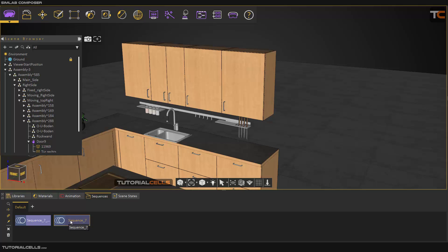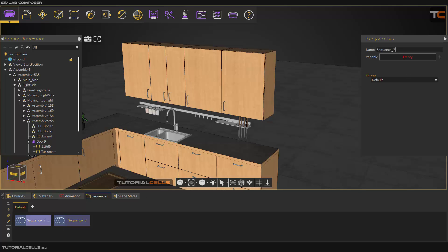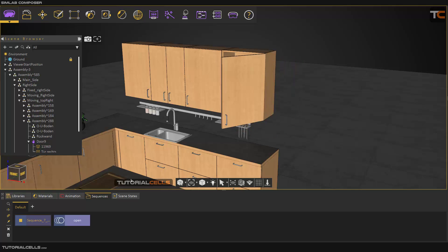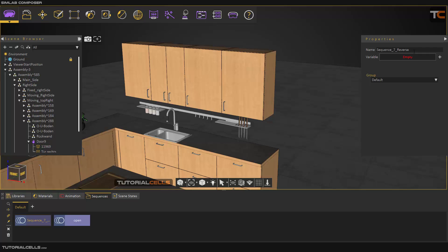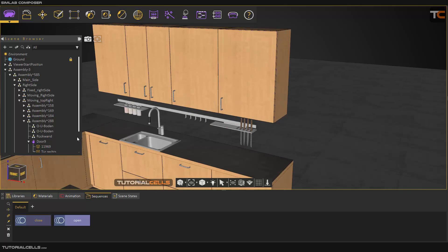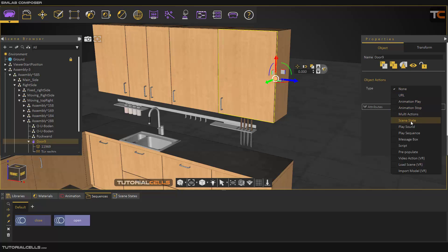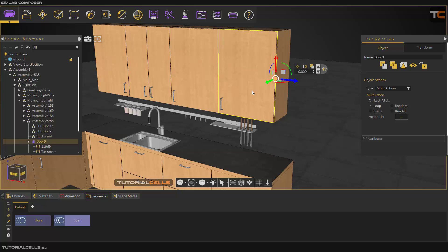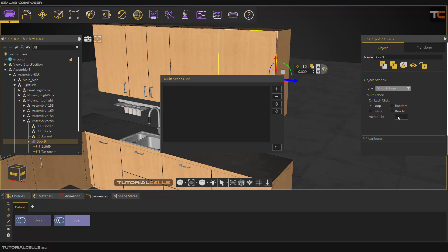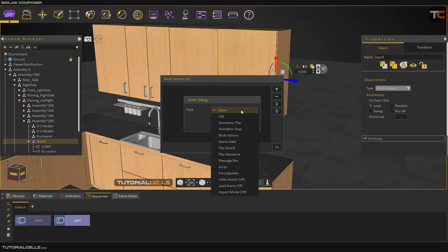This is the reverse. You can select it and rename it here — 'open', and this is 'close'. From the properties you can select it as 'close' and it's ready. I have to select this door and go into the Action menu, select Multi-Action, because we want to click first to open and click second to close it again. Select Loop is OK.